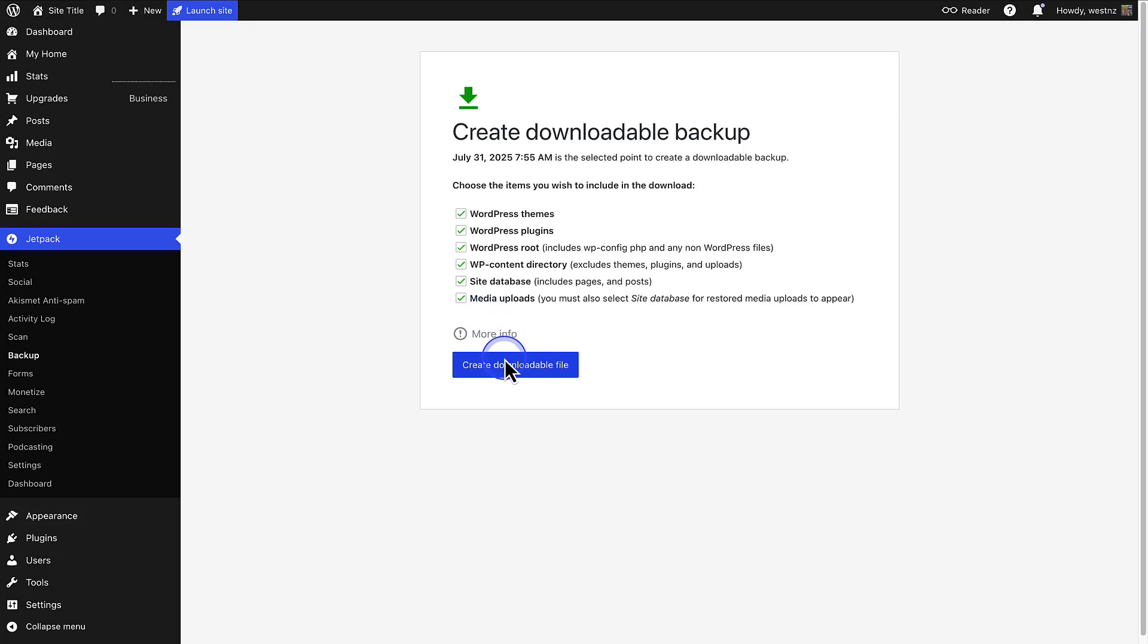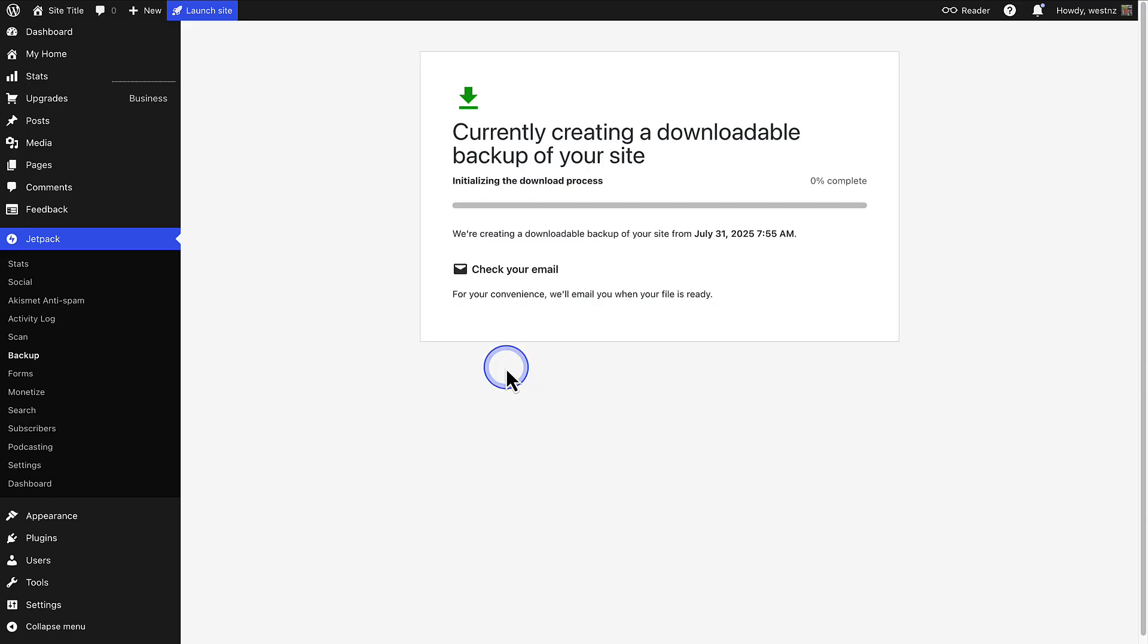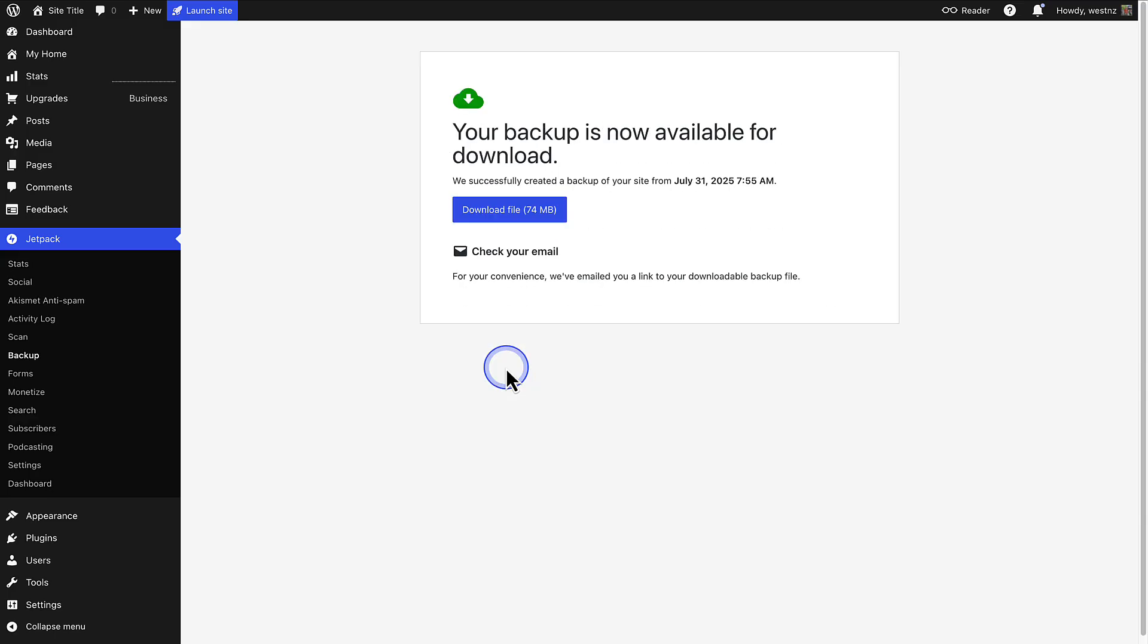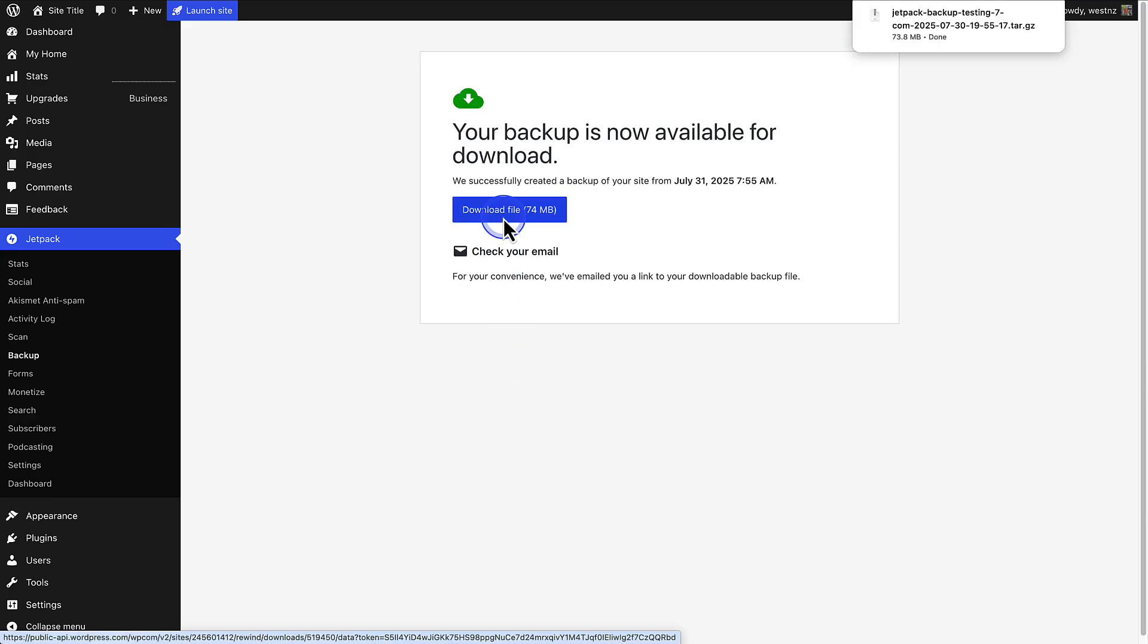And when you are ready, create a downloadable file. And once the backup is ready, you can download the file to your computer.